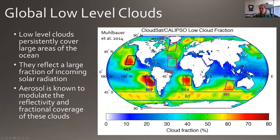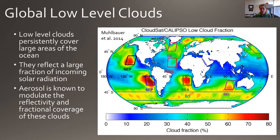Let me start by giving a broad overview of low-level clouds and why we feel they're important. Here's a map showing low-level cloud fraction derived from CloudSat and CALIPSO over most of the globe. You can see areas typically located off the western coast of continents where we have very high cloud fraction exceeding 60 to 80 percent. These areas are very extensive low clouds that reflect a very large fraction of incoming solar radiation, making them especially important for regulating climate. Aerosol is known to modulate the reflectivity and fractional coverage of these clouds.